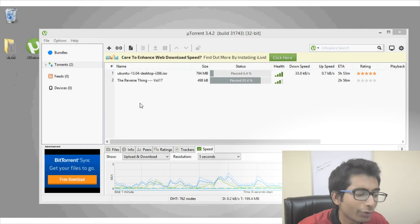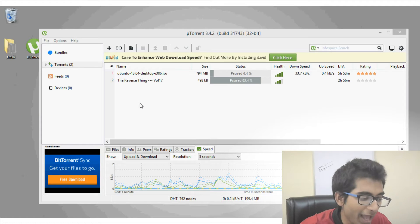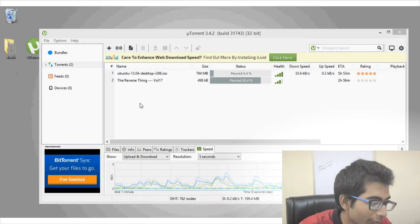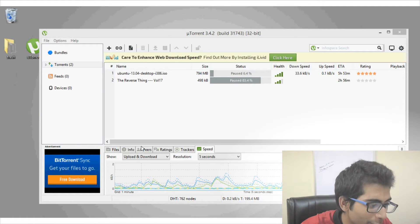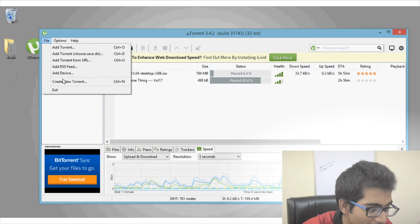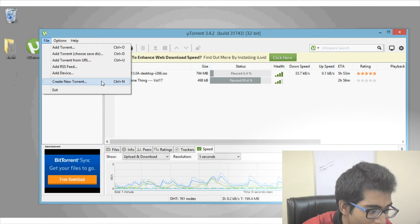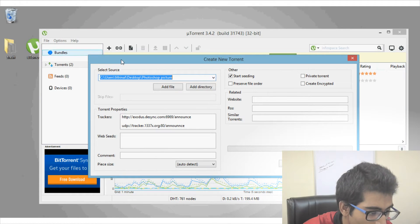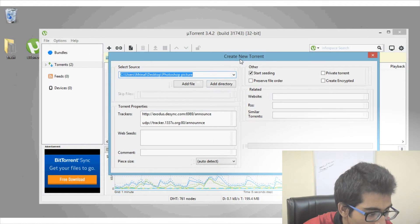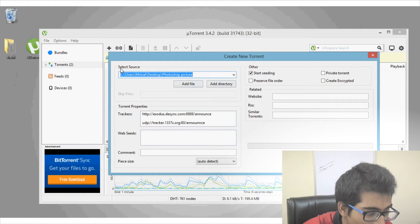Creating and sharing your own torrent file is very easy. Go to the File option and click the link that says 'Create a New Torrent' — you can also press the shortcut Ctrl+M. A new pop-up window will open where under the selected source you will need to enter the path of the file you want to share.